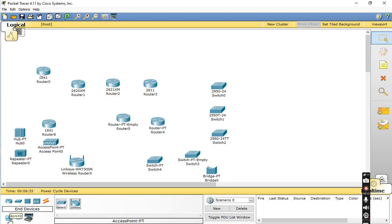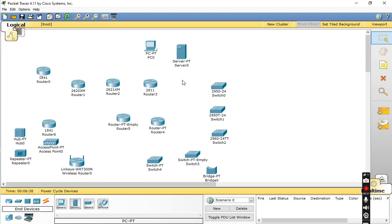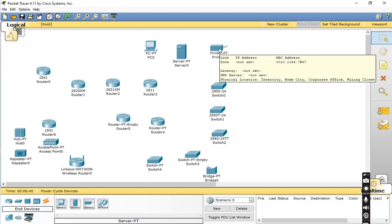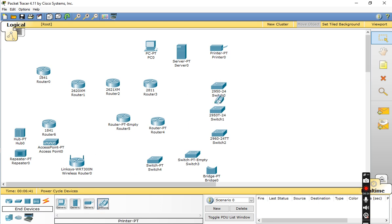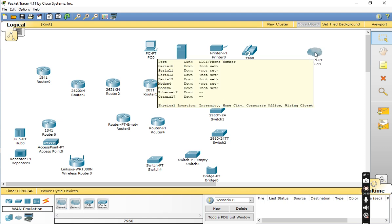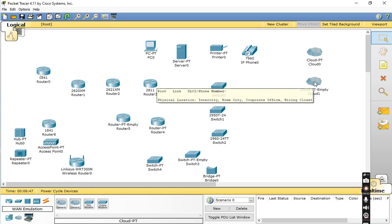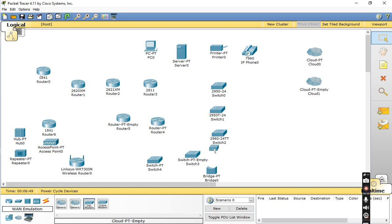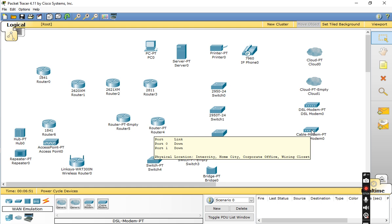Moving to End-to-End Devices: here you have the PC, Server, Printer, and Phone. Under WAN Emulation, there is the generic Cloud, Cloud-PT, MPT Cloud, DSL Modem, and Cable Modem.